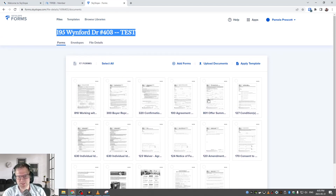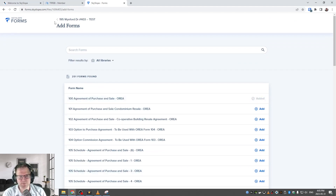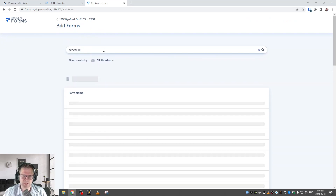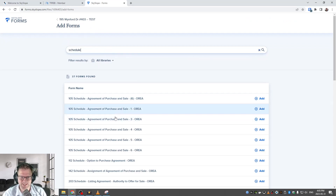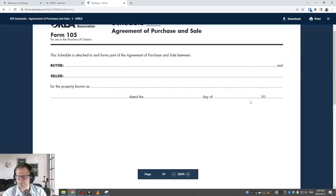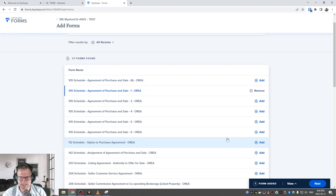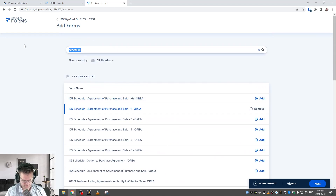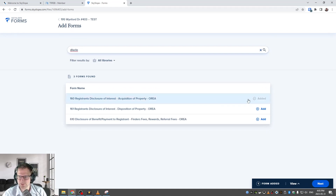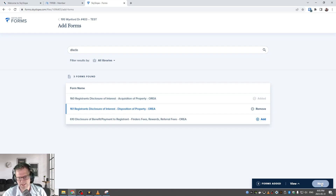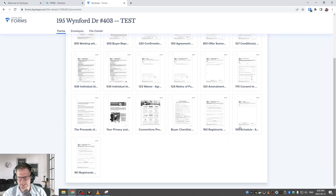If you need to add any forms or notice any are missing, there's a handy Add Forms button. Click on that and you can choose whatever forms you want to add from whatever library. Let's say you wanted to add a Schedule A — search 'schedule' and here are some Schedule A's. I can click on it to get a preview, then click Add. You can add as many as you want. If you don't actually need a form, click the three dots and click Delete to remove it from the list.